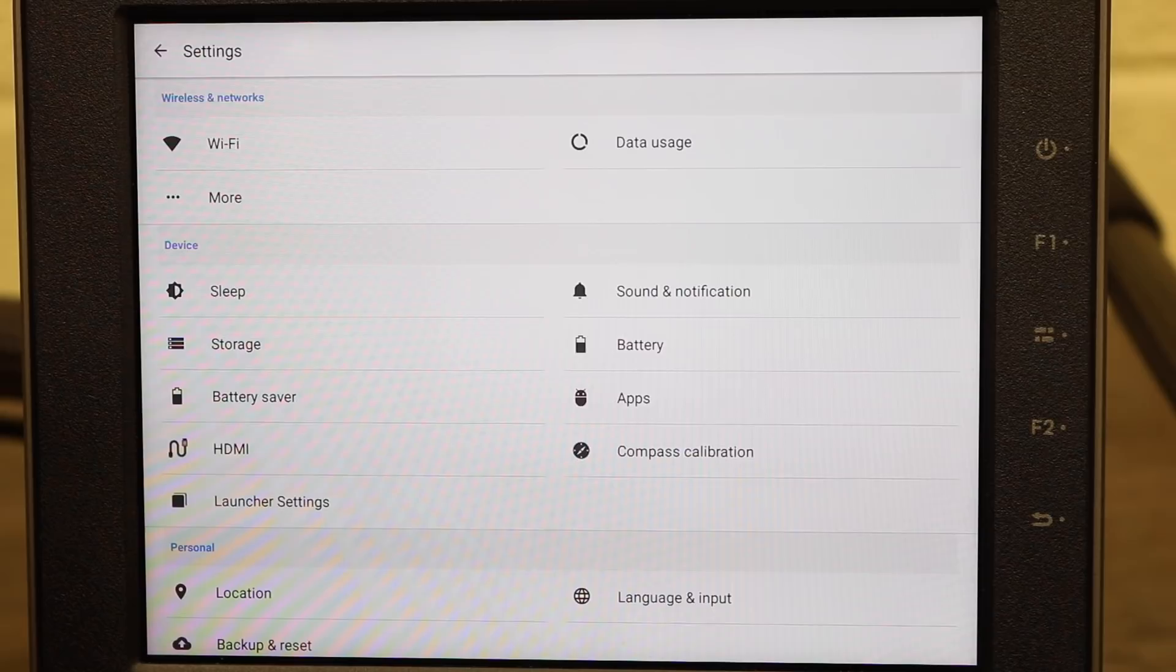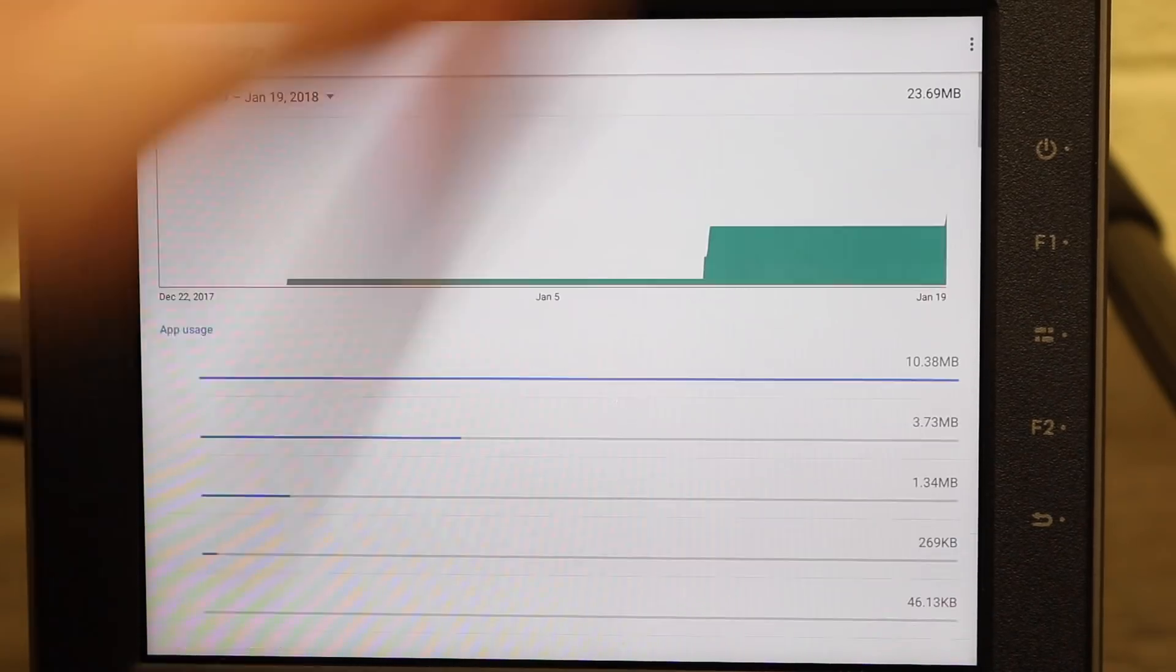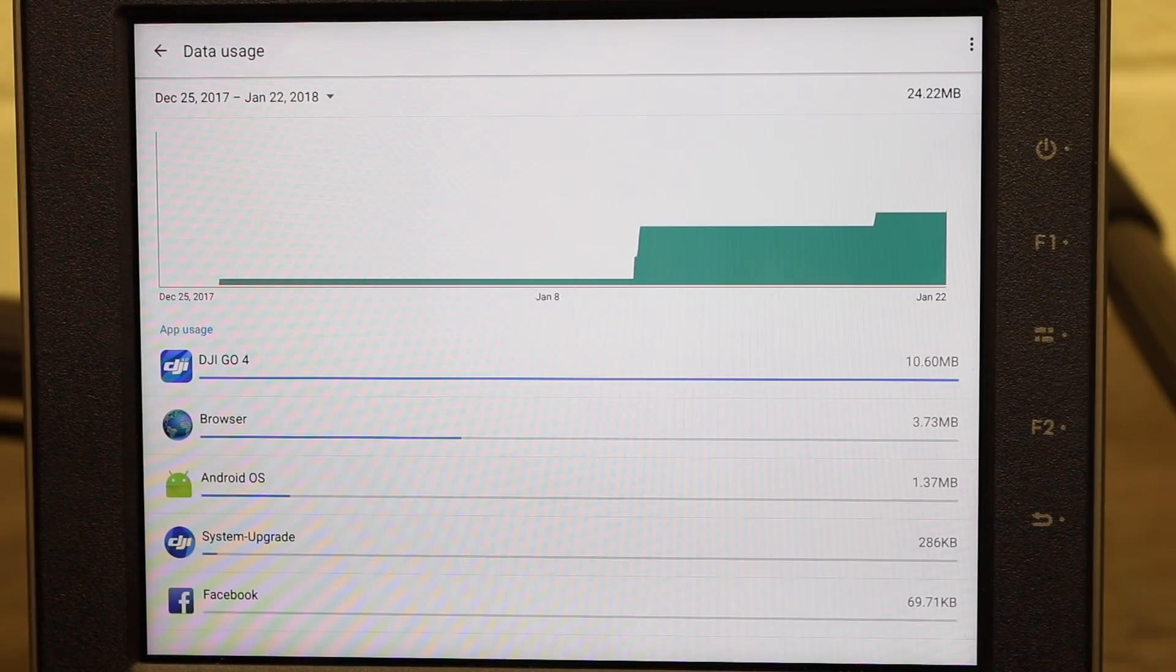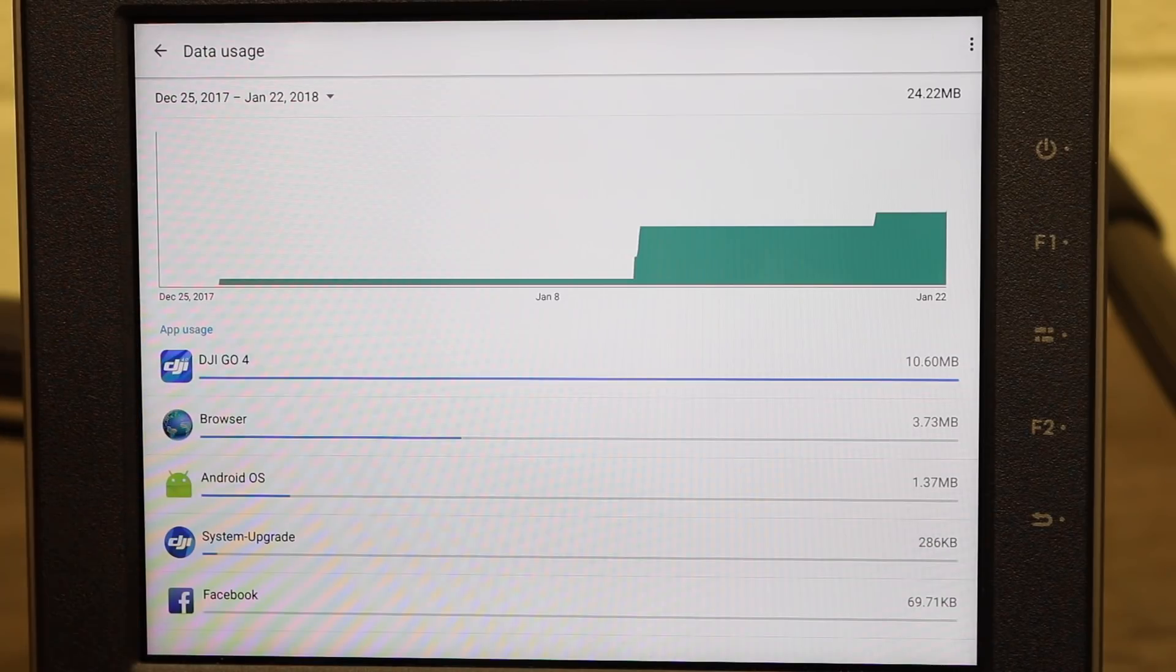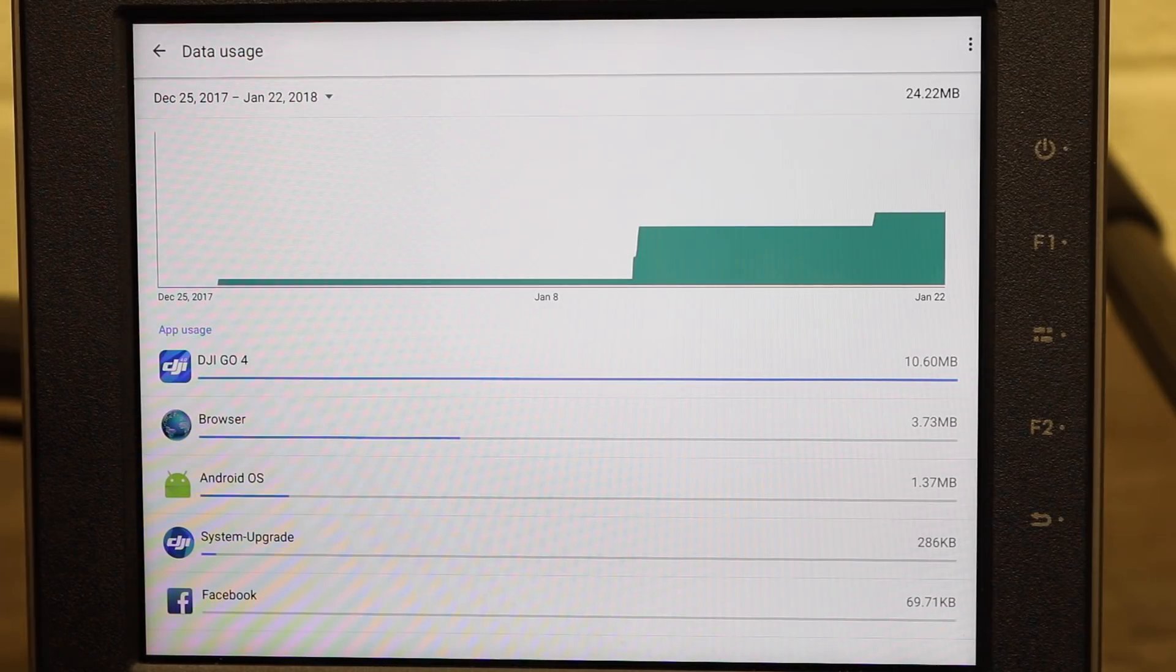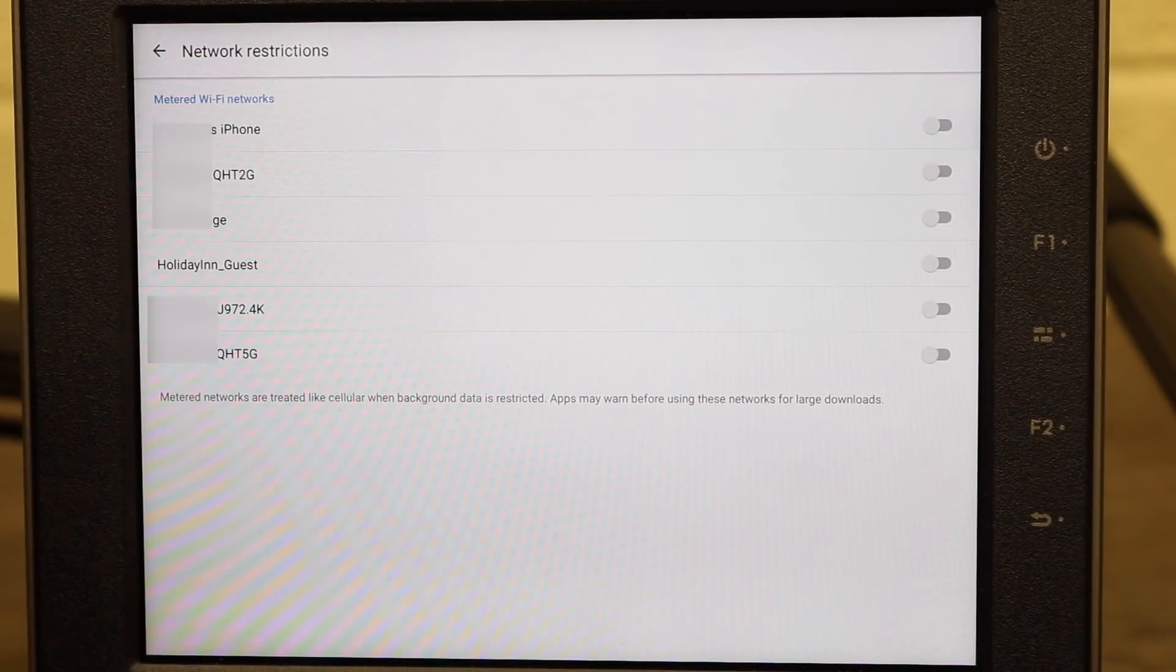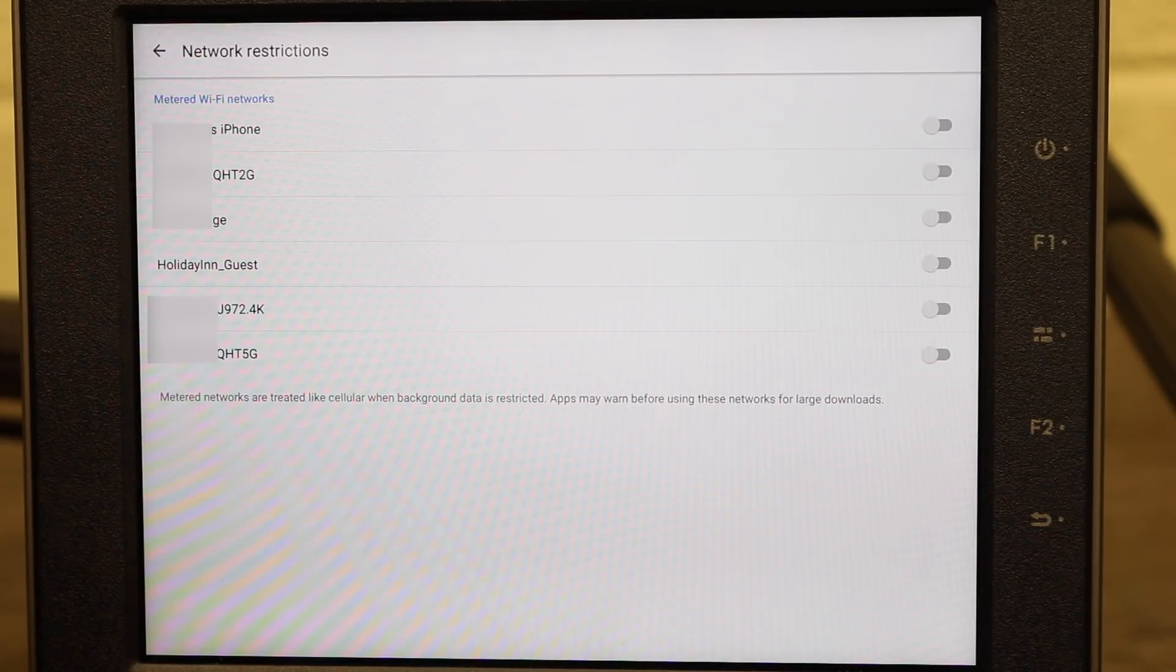Coming back to the main screen the next one we have is data usage. If I click on data usage it shows us how much data online that our apps are using. This is a hang-up feature within Android and shows you the actual data usage from the Go app, the browser, the Android OS, system upgrade and Facebook because I've been testing third-party apps. Over in the right hand corner we have the three dots which give us the network restrictions option and here you can change through the options for what is being picked up and restrict a specific connection so your Crystal Sky device does not use that for getting connected to the internet.